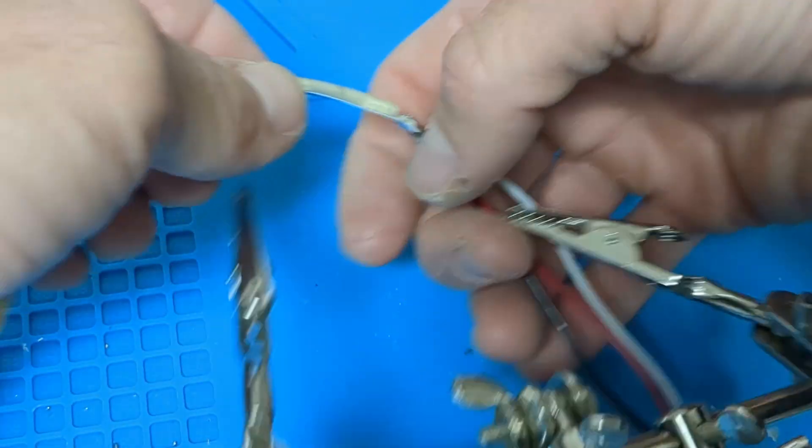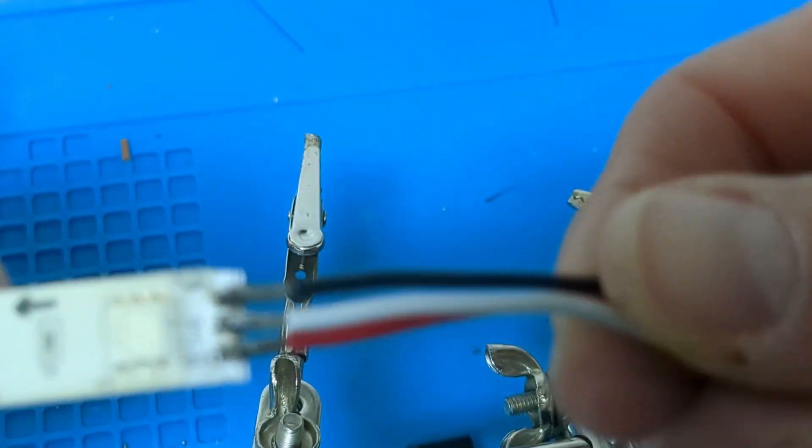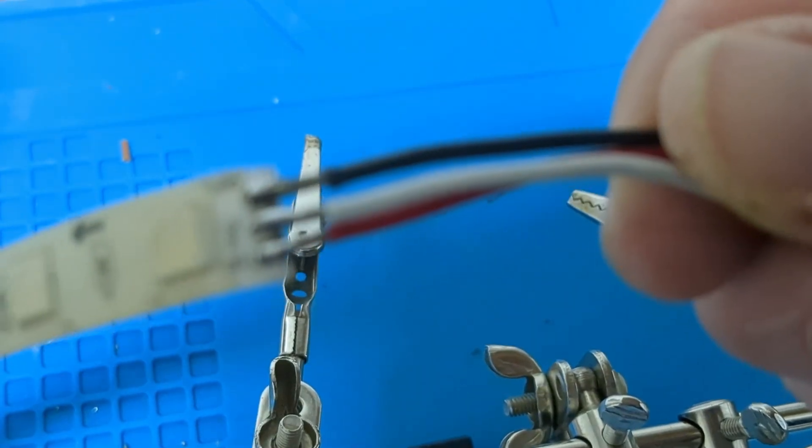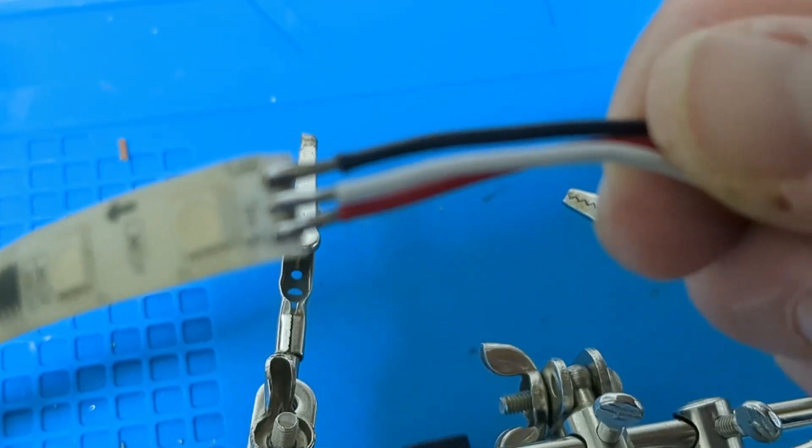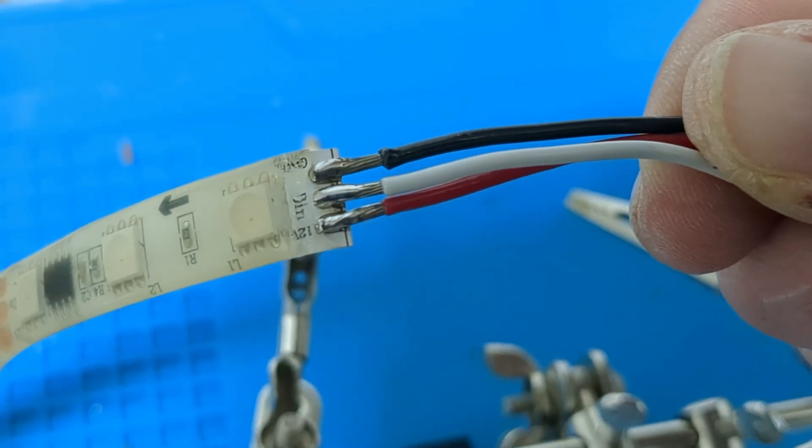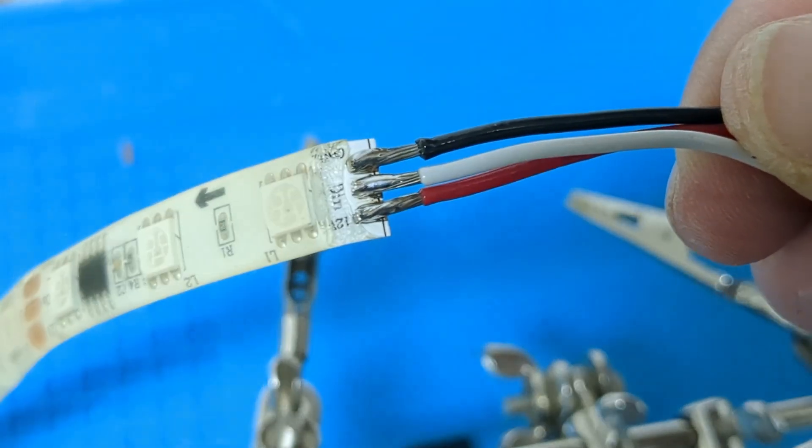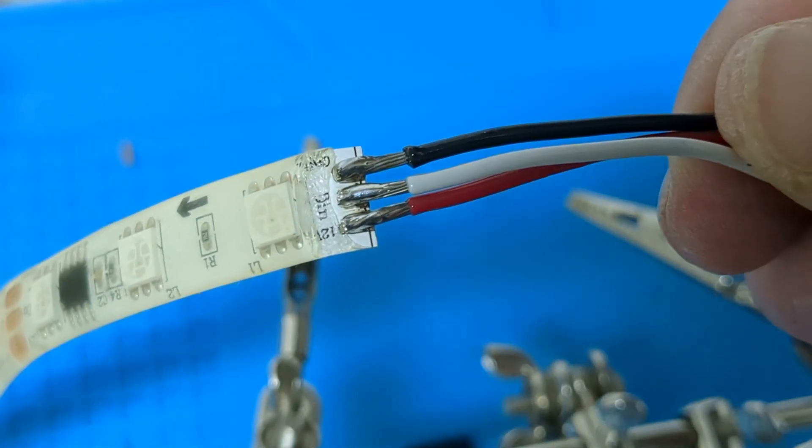There we go. Now, ten connections, nothing's touching, and we're going to have power real soon.